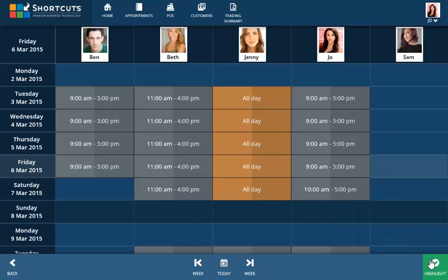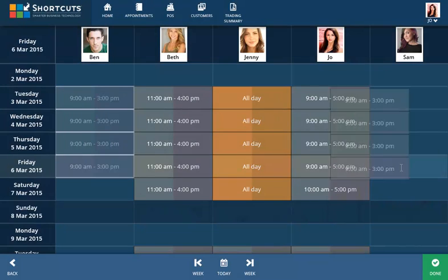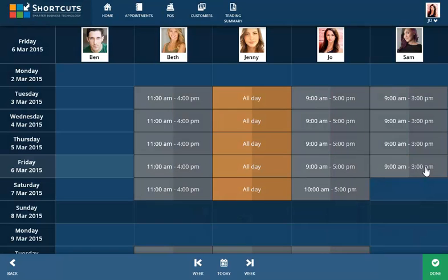To move multiple shifts, enter highlight mode again, but this time click the Move icon and drag them to their new location. Click Done to save your changes and exit highlight mode.